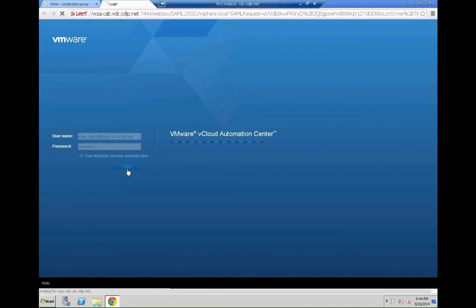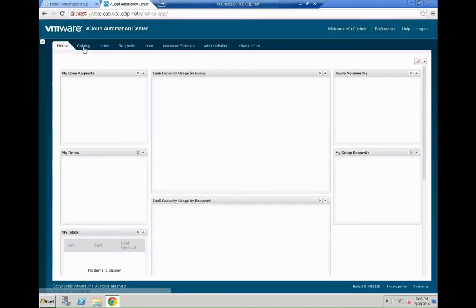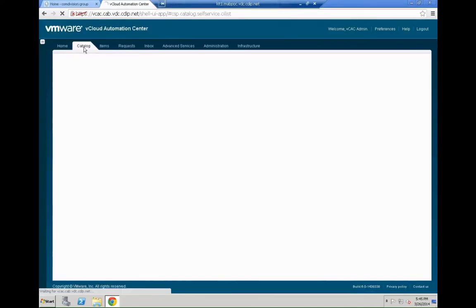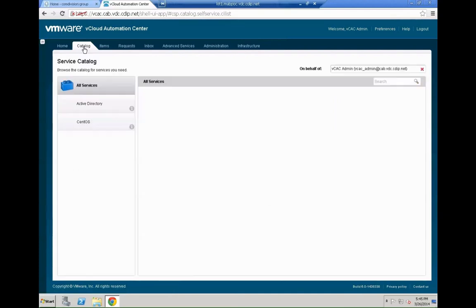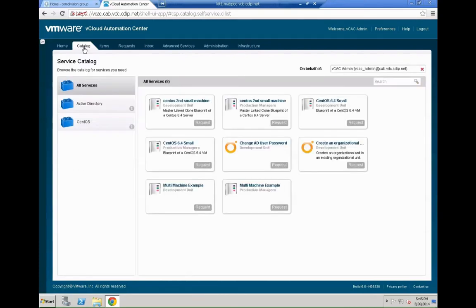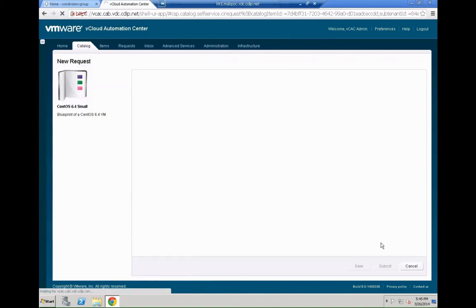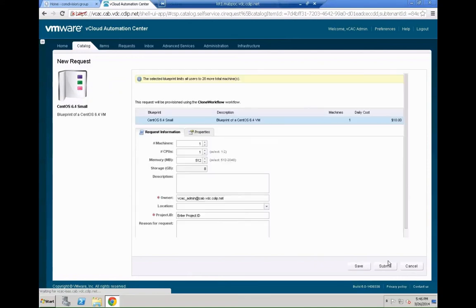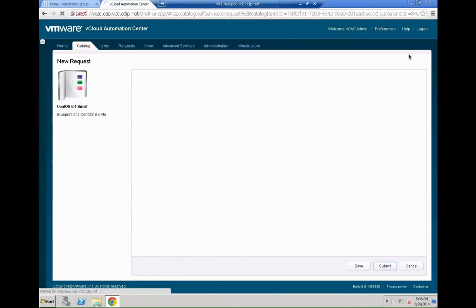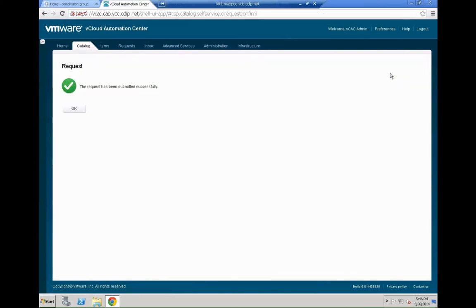So back within the system we are going to go directly to the catalog and request the machine. So no more needs to actually set up any specific properties or parameters or anything within the machines. We can directly kick off the request from here. So pick the CentOS 6.4 small machine which we just picked in the VCO workflow. On the new request screen just hit submit because we just want to submit that request. And hit OK on the confirmation.